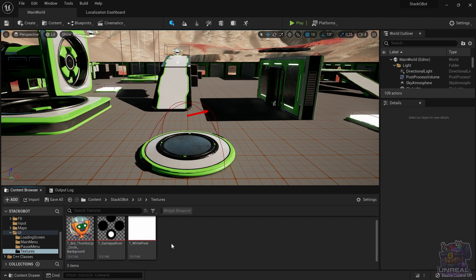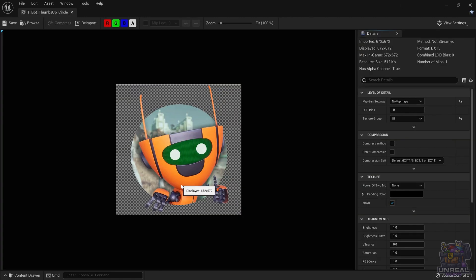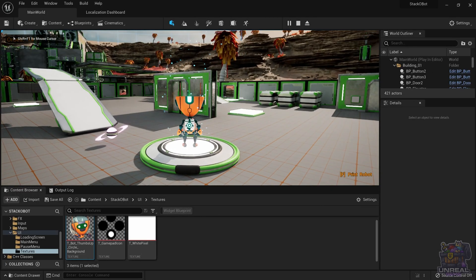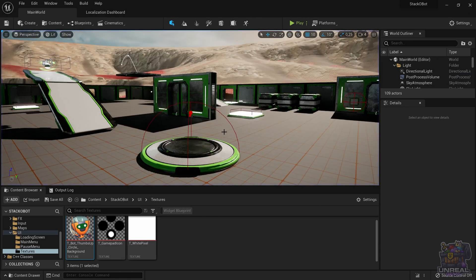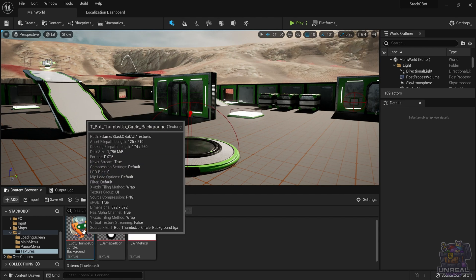As we have mentioned before, we can not only localize text but other types of assets — for example, textures. In this game, we have a splash screen texture with a small robot in orange. If we go ahead and click on play, you can see that the texture pops up right at the beginning. So let's take a look at how we can change this texture and localize it for our Spanish players.